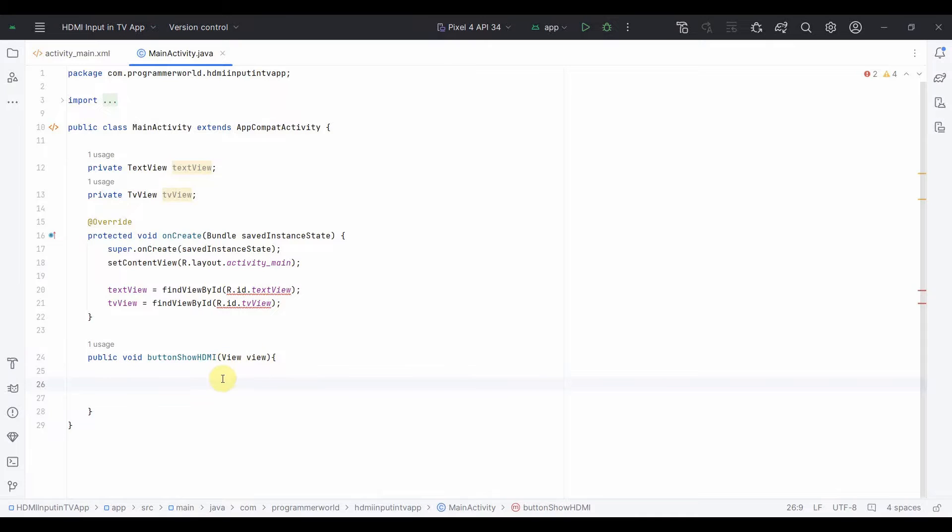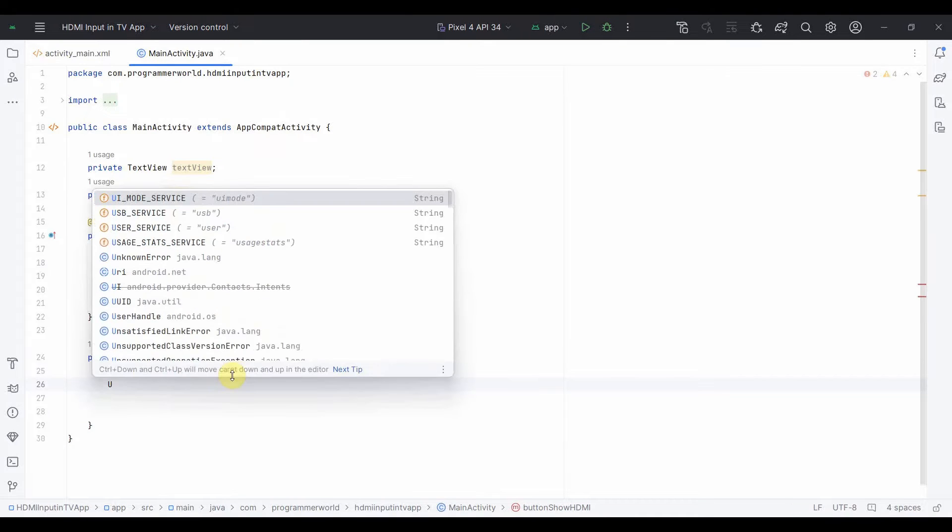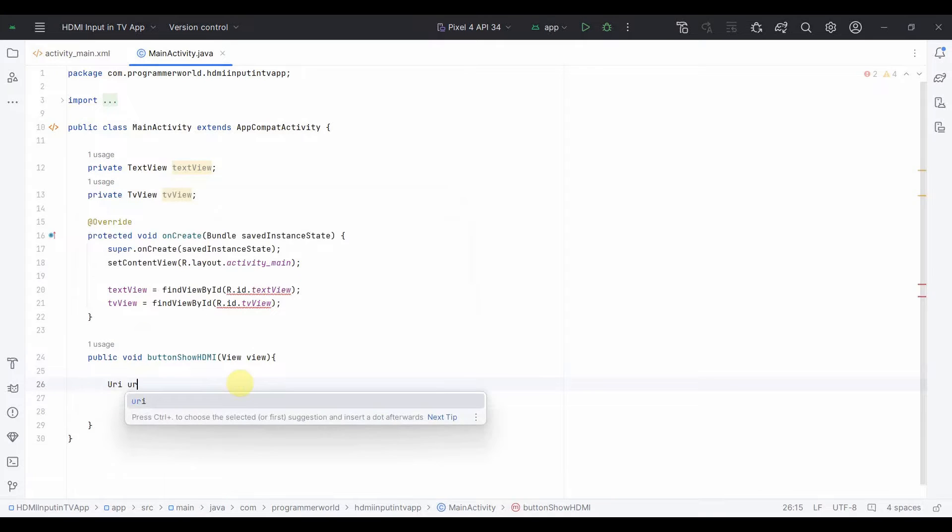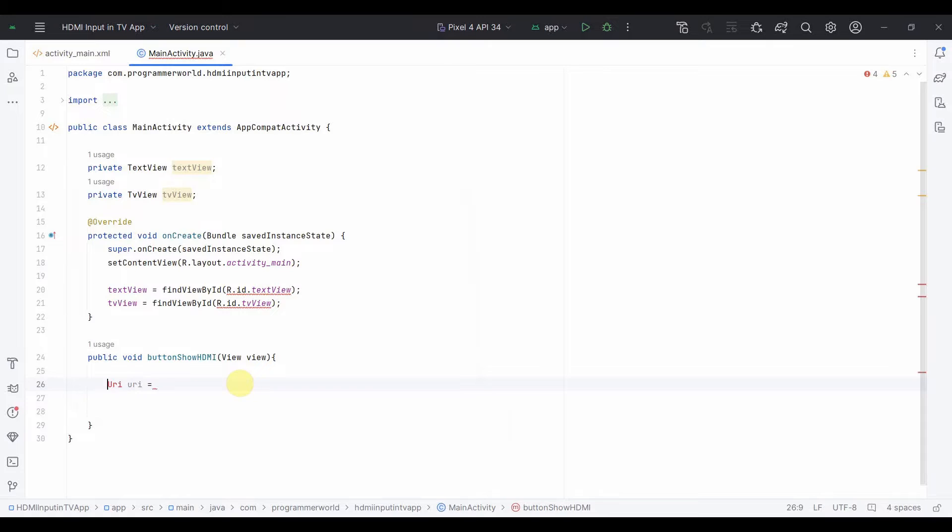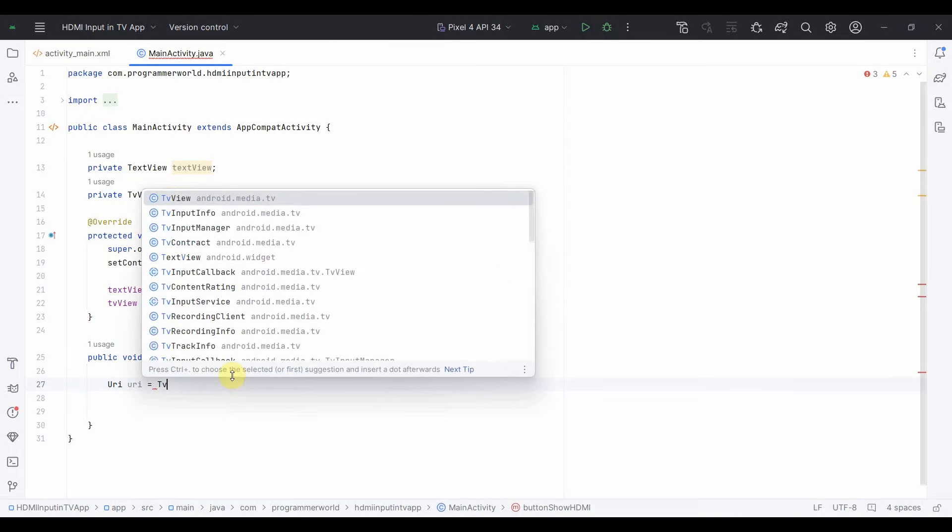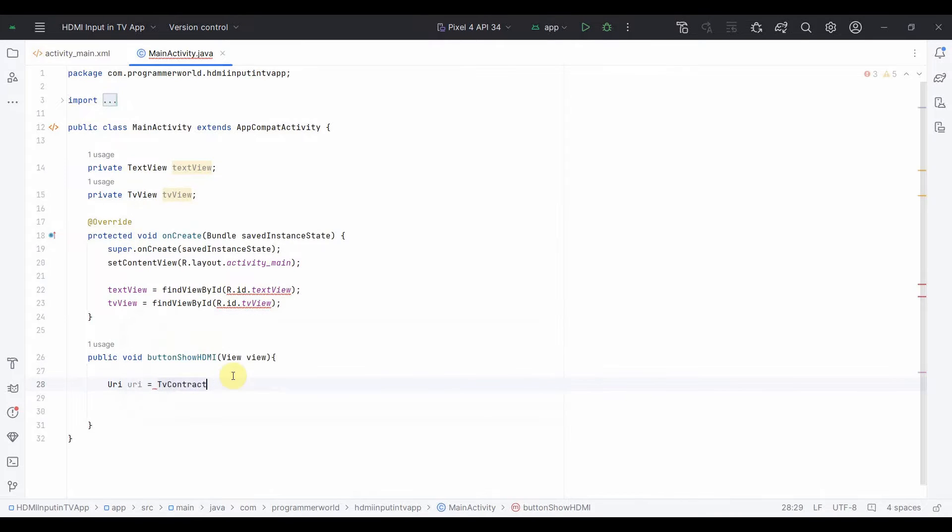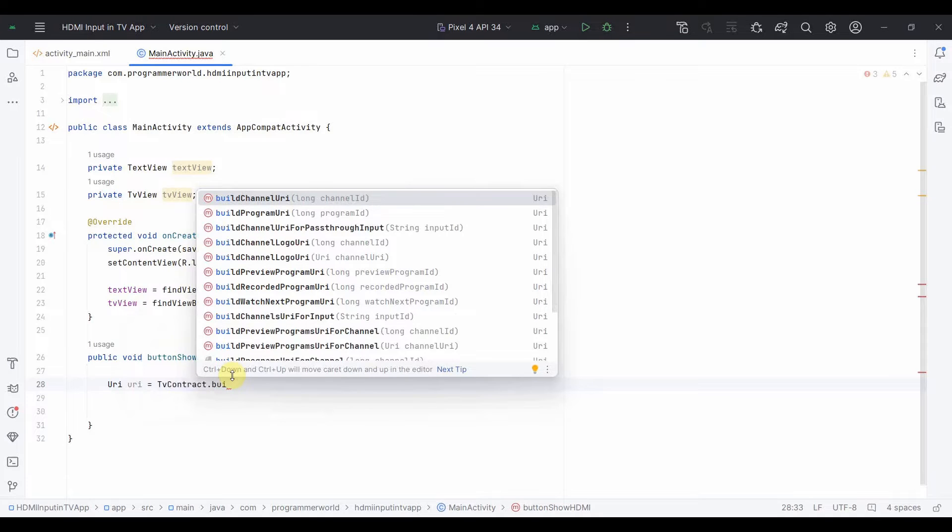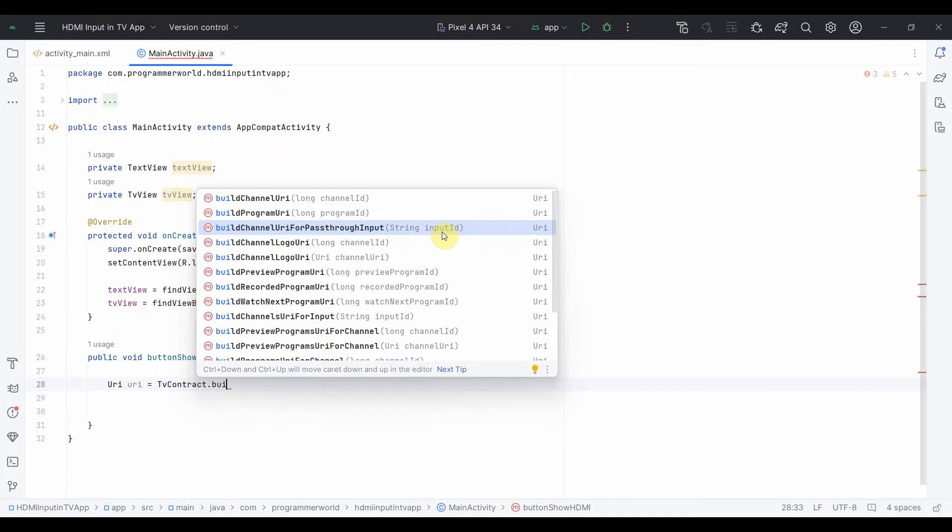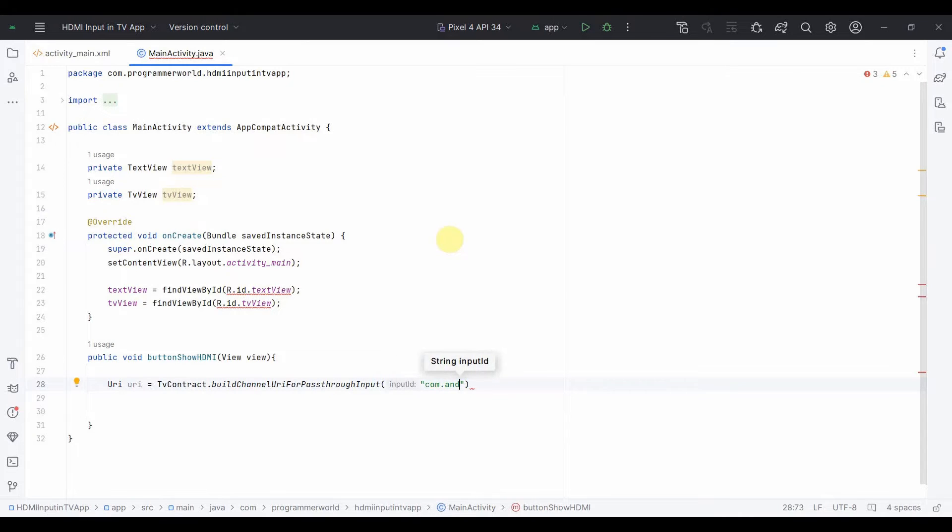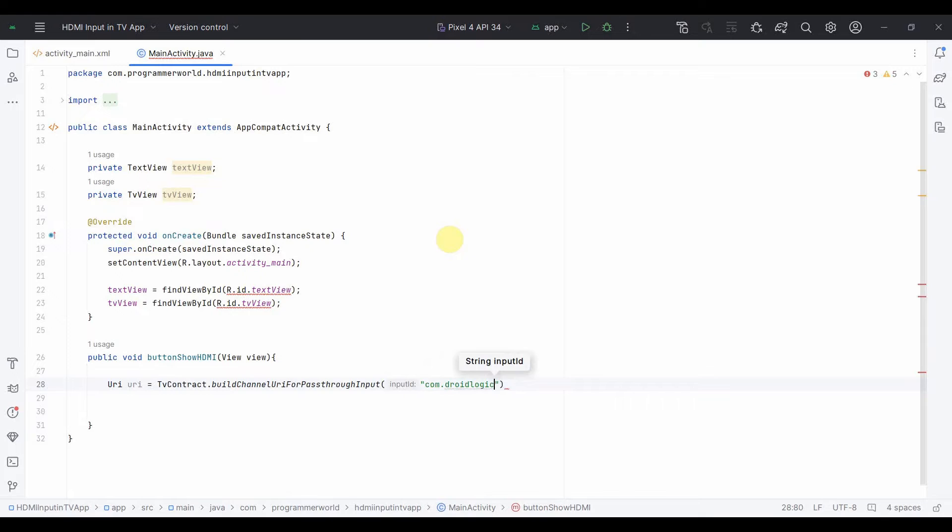Over here in terms of logic implementation, I'll first create something called URI. So what I can do here is URI, and URI I can create using, I think I should press Alt Enter so that it includes the required library. Now I can use something called TvContract and then here is something called buildChannelUriForPassthrough and then string I have to give the input ID over here. So input ID, since I know I'll hard code. If you don't know, then watch my other videos which I have shown how to fetch the input ID for your Android TV.